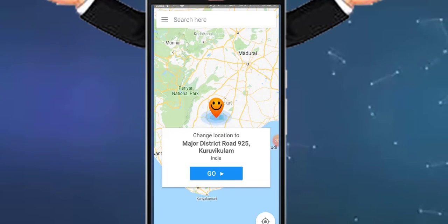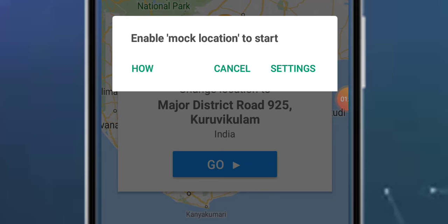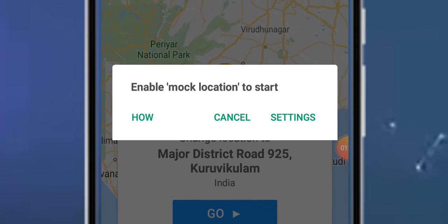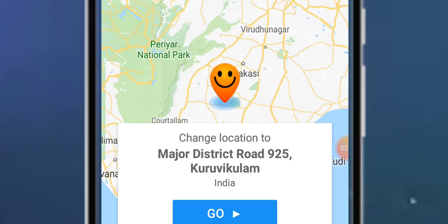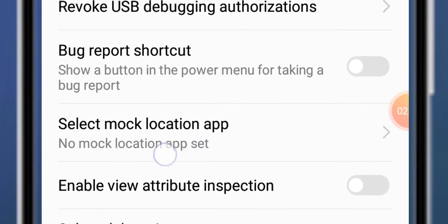Now go to settings and enable the mock location option in developer options. To enable developer options, go to About Phone and tap the Build Number seven times. Then go to developer options and enable mock location.